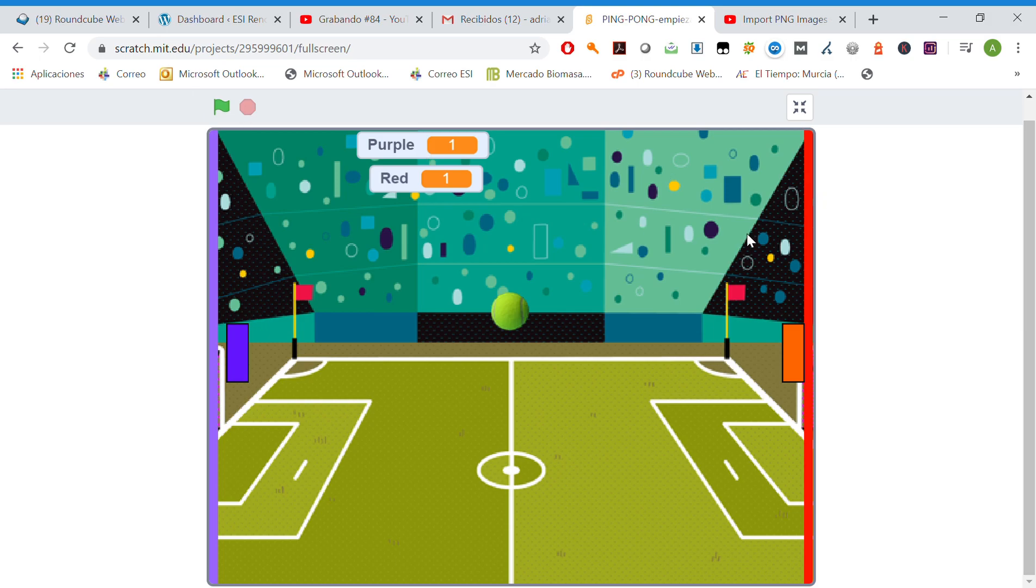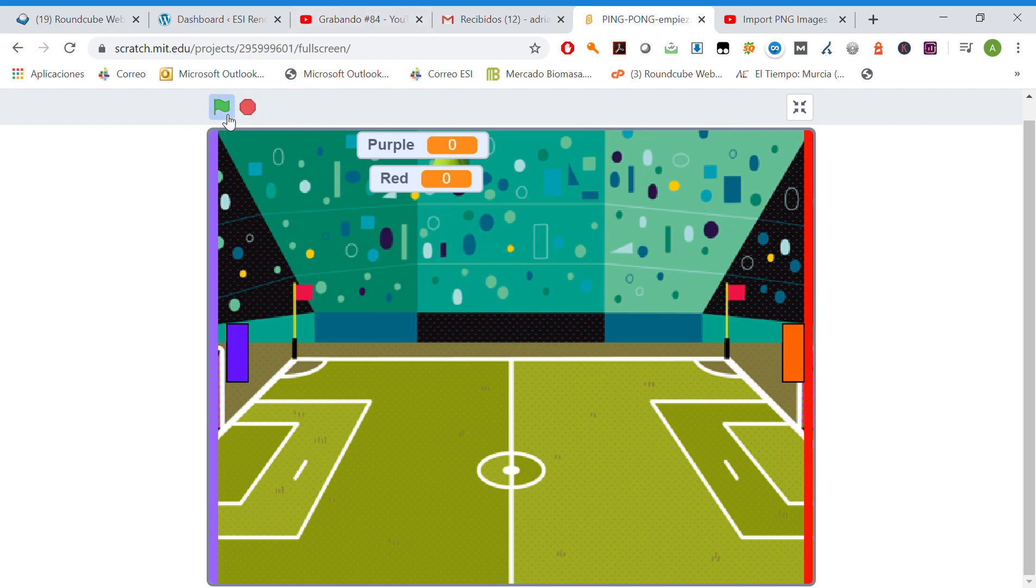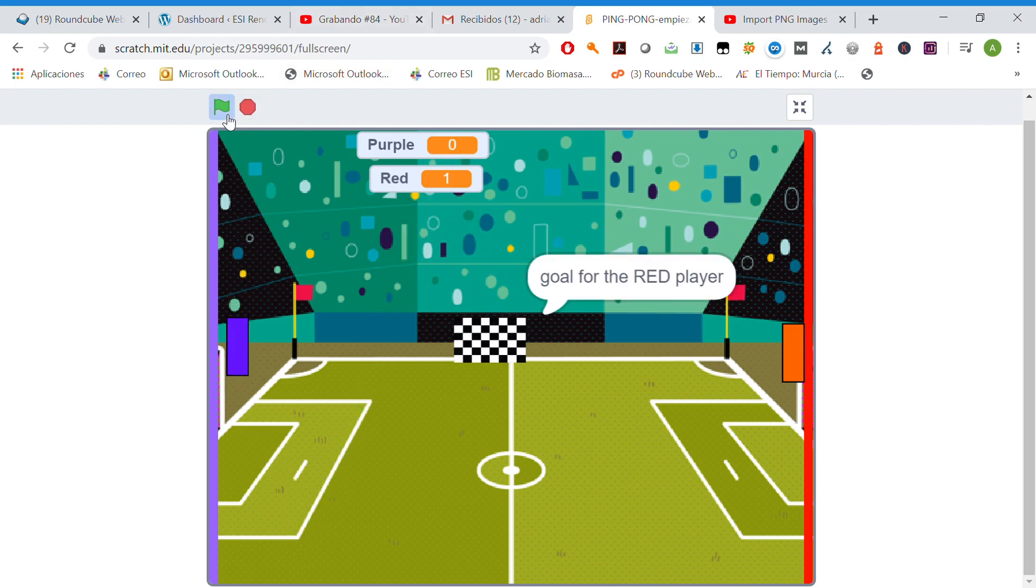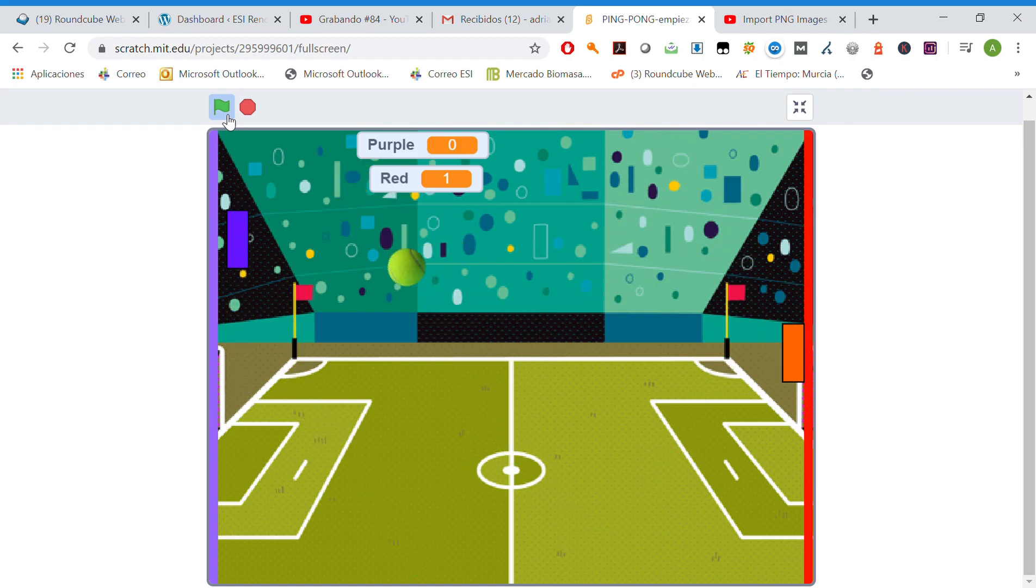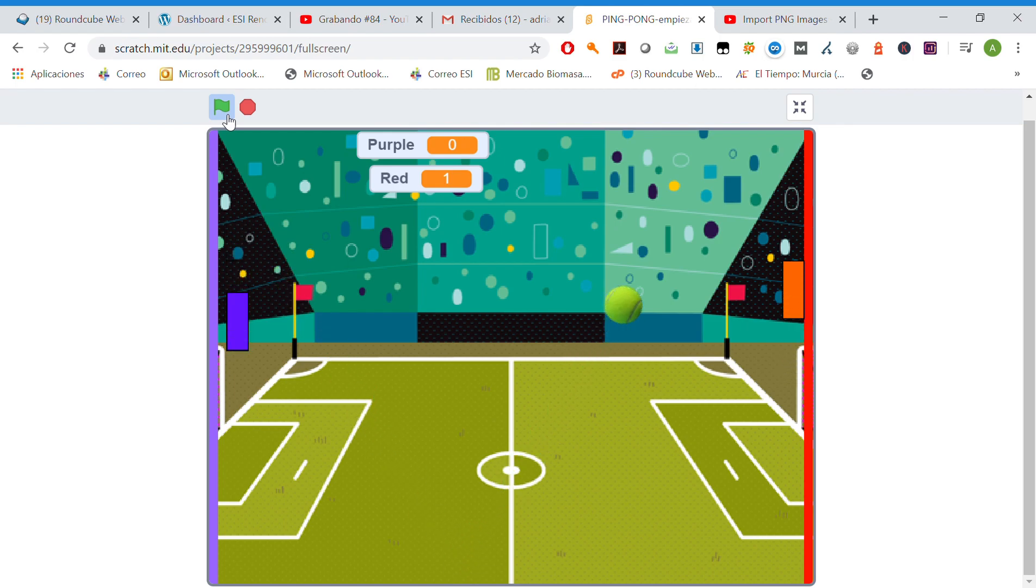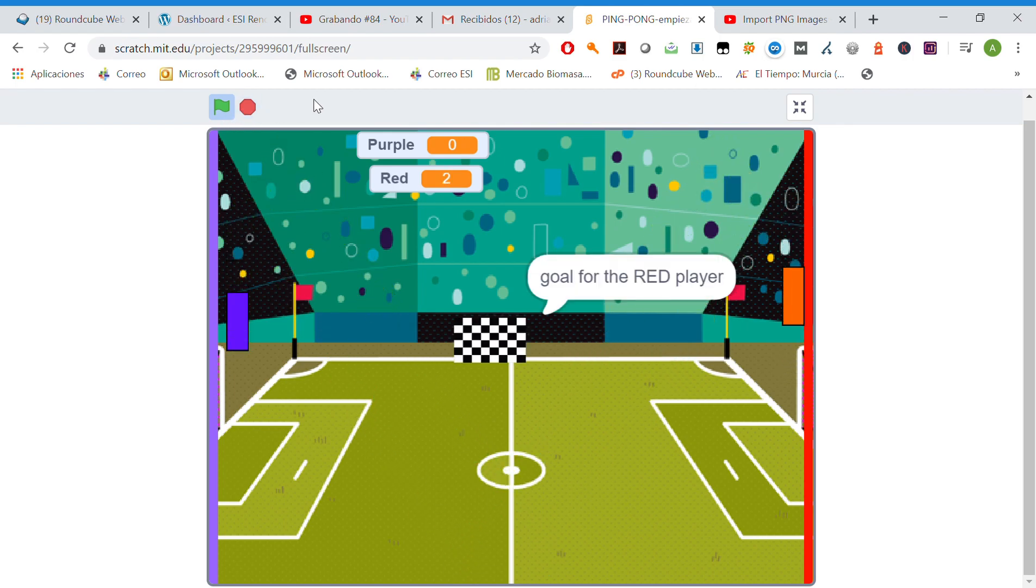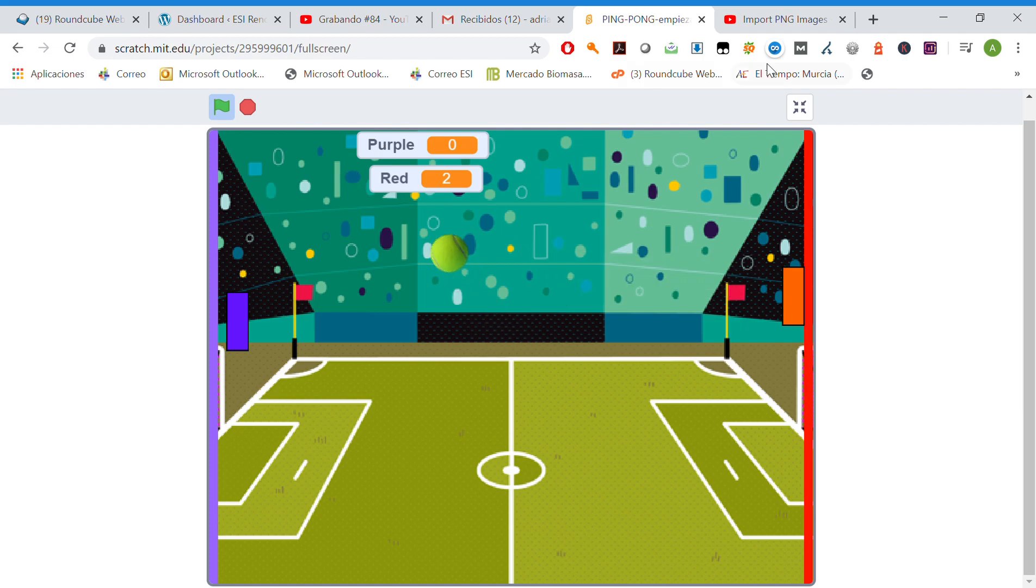Hello everybody! Today we are going to learn how to create a ping-pong game just like this one. Just like this. Perfect! Let's start step by step.